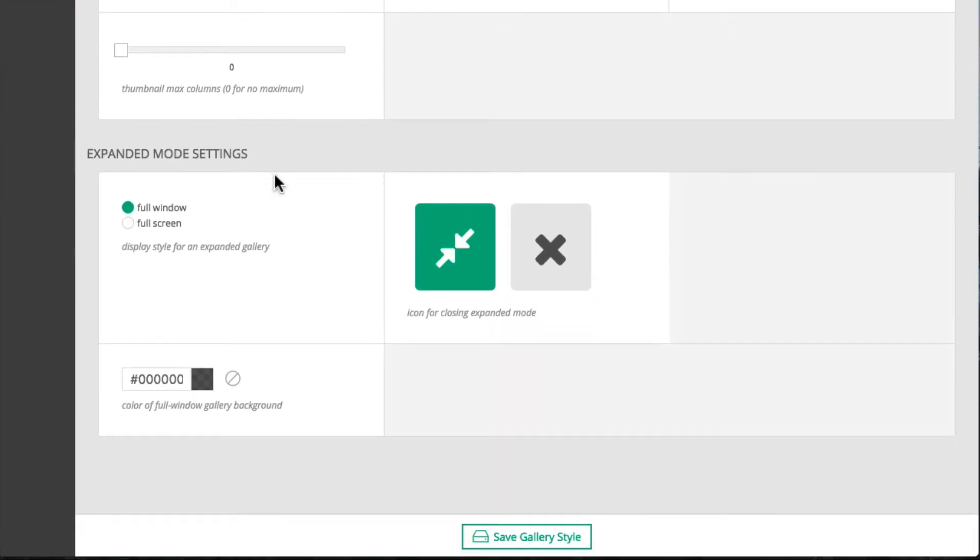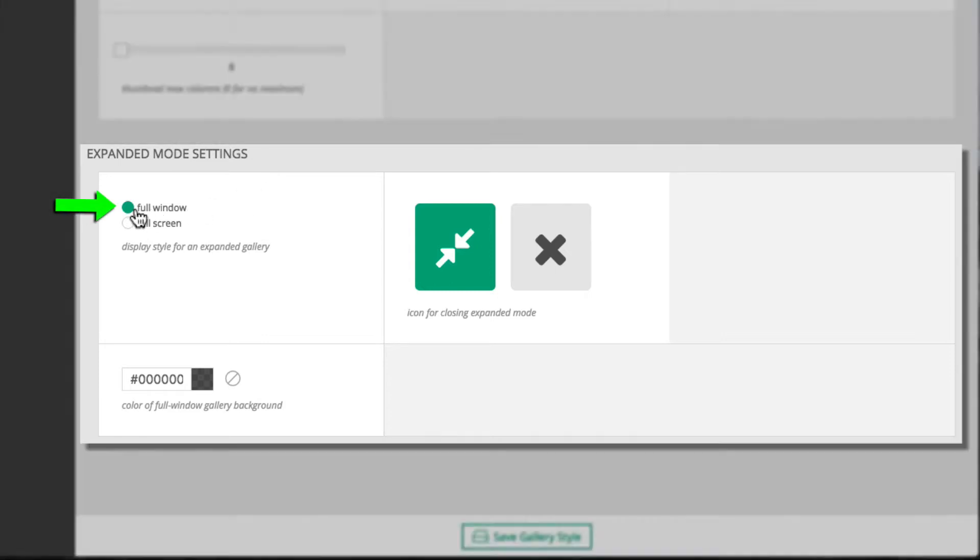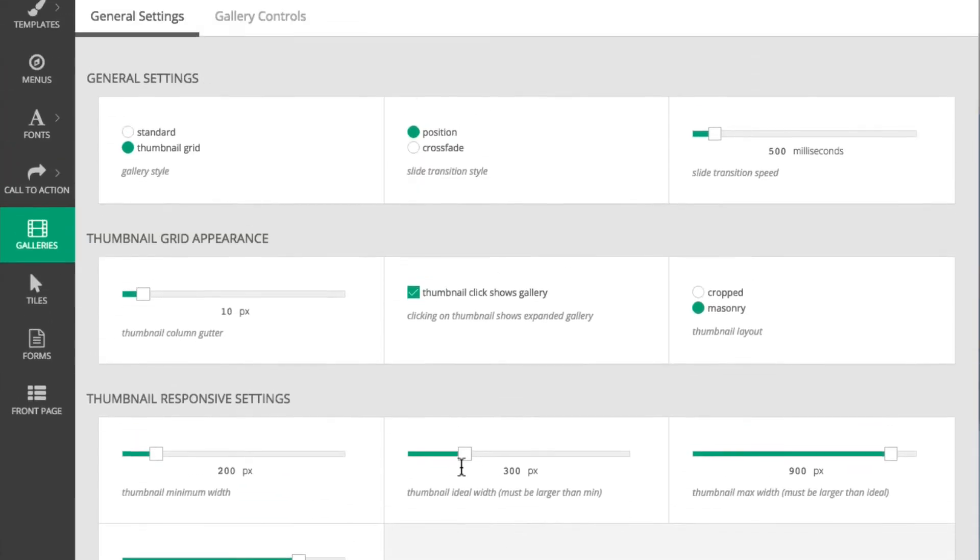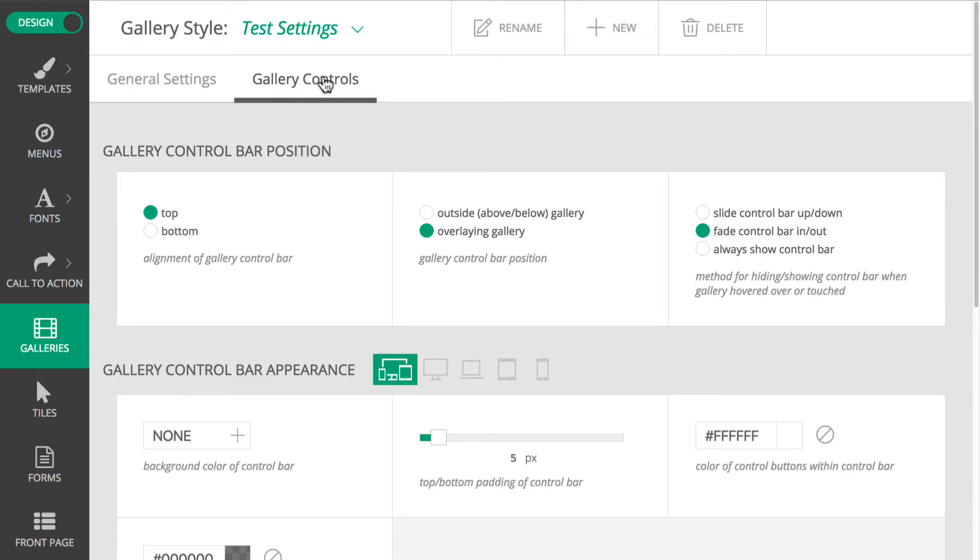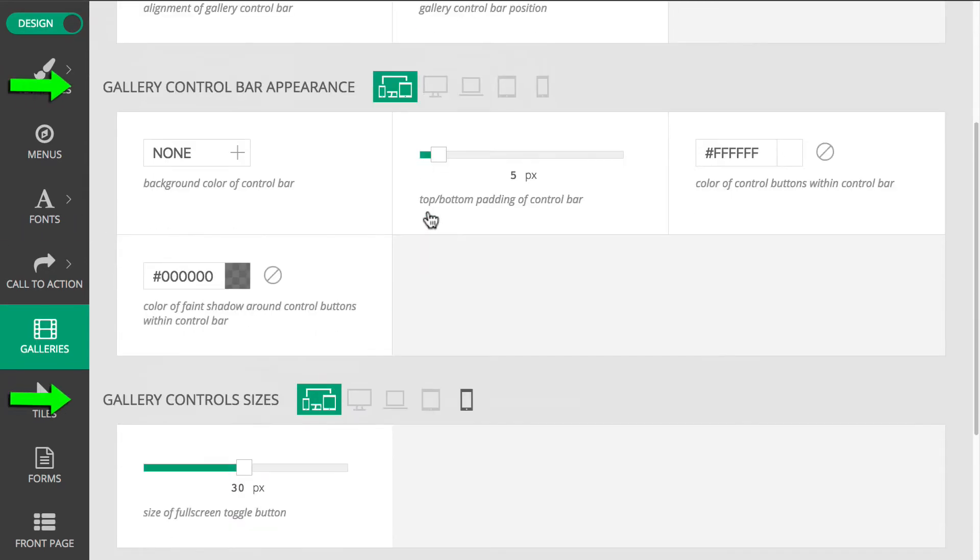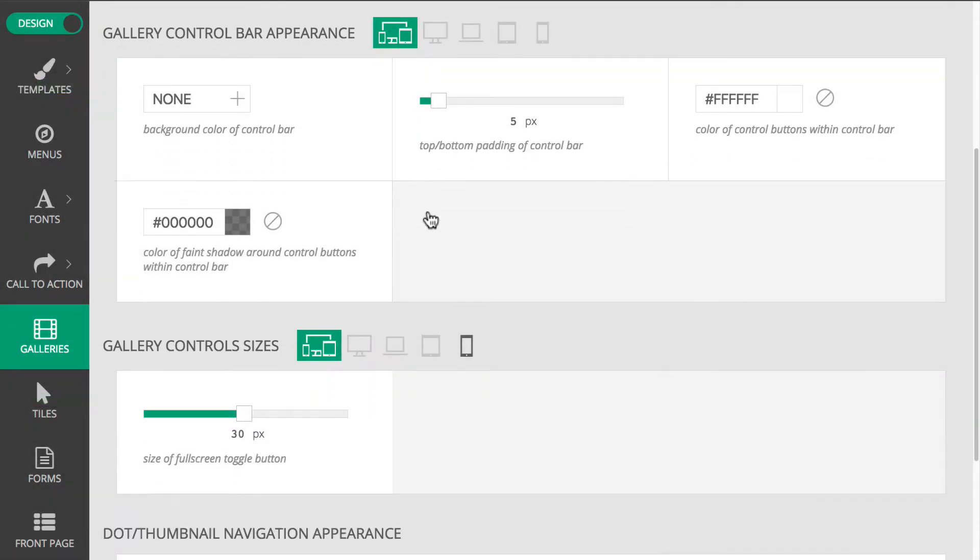When the Single Image Expanded Mode pops up, I don't want it to take over the entire monitor. I just want it to expand to the width of the browser window, so I'm going to go with Full Window. The Gallery Controls area has all the settings for what controls will appear and then how they will look. I want the control bar at the bottom and not covering any of the gallery images. I'm fine with these appearance and size settings here for now.